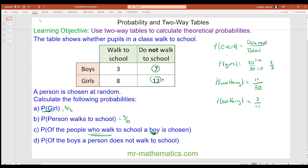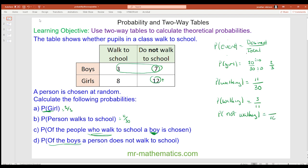For question d, we're now looking at the total number of boys. There are a total of 10 boys, and we want the probability of not walking. Out of the 10 boys, the probability of not walking is 7, so that is seven tenths.